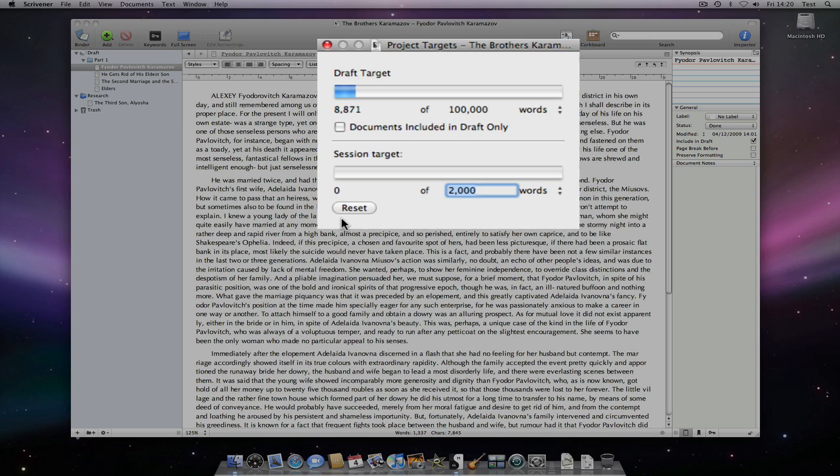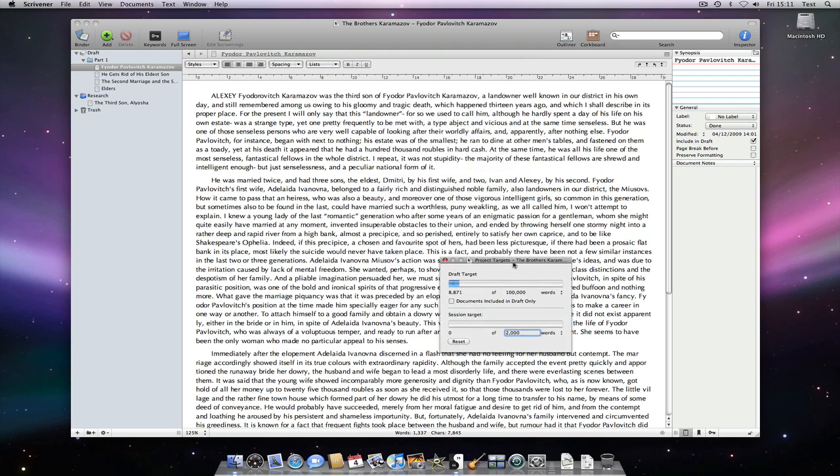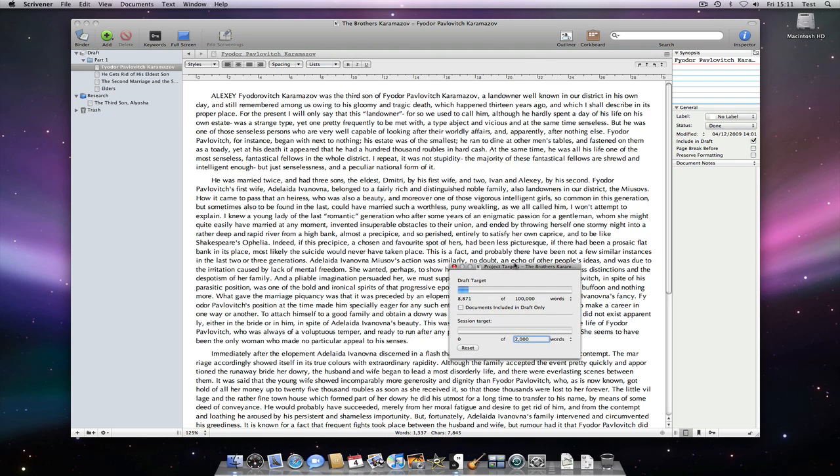The session target actually currently includes anything written or deleted within my entire project, not just my draft or manuscript folder, but within research too.